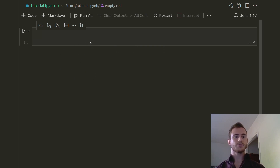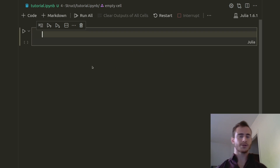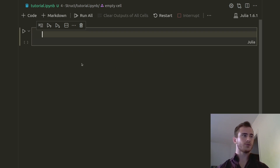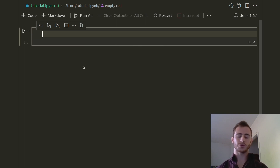I'm using Visual Studio Code with the Jupyter Notebook environment or extension. I'm not using Jupyter Notebook as usual in the browser but it's the same thing, so if you have Jupyter Notebook in the browser it works just as well.